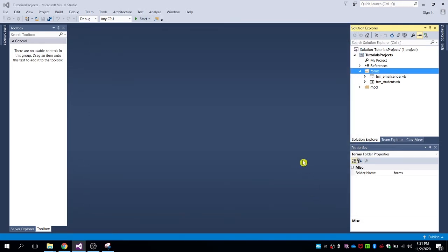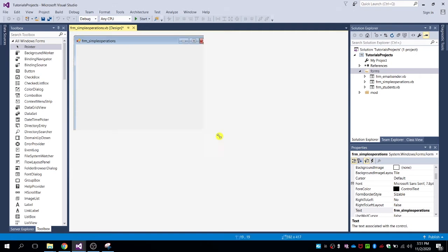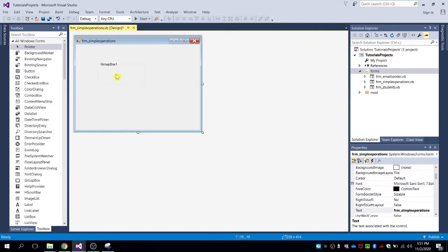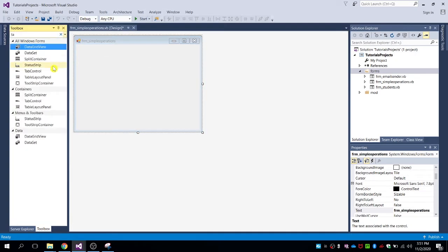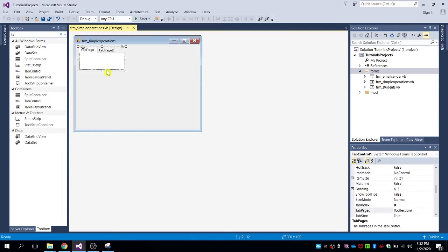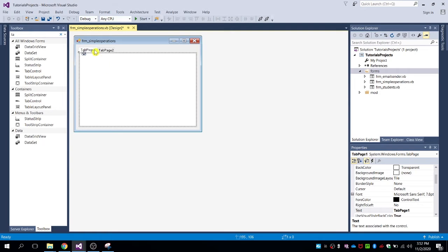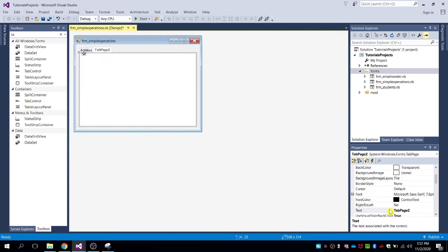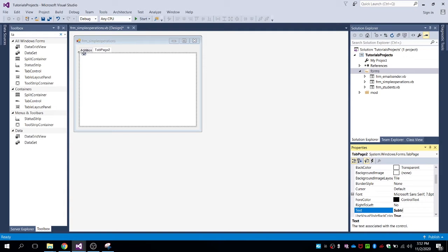Click on Add, and then let's create a design form. For the addition first, let's search for a group box and select it, then drag it to the form. Then add a tab control — drag the tab control and name tab page one as 'Addition', and tab page two as 'Subtraction'.